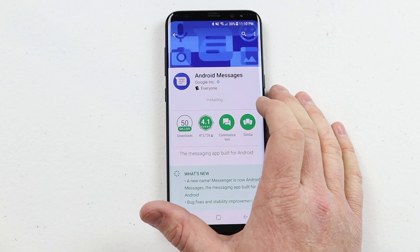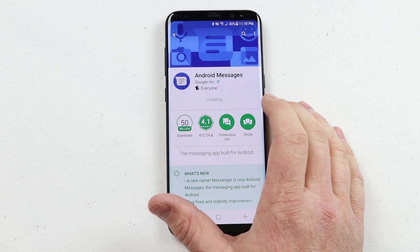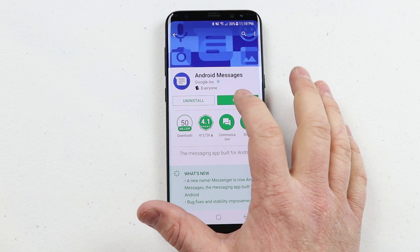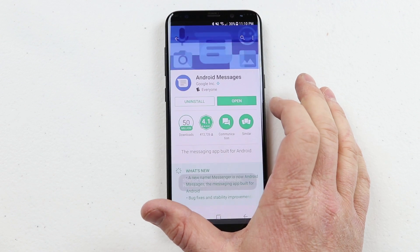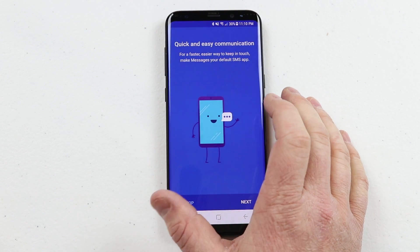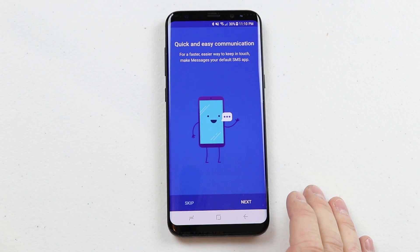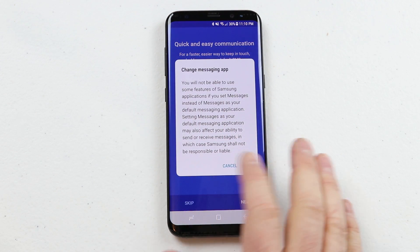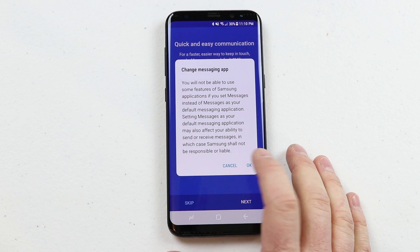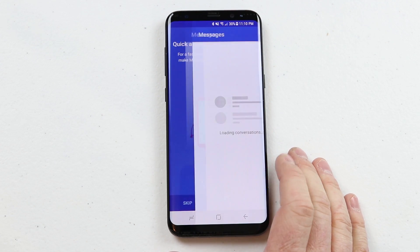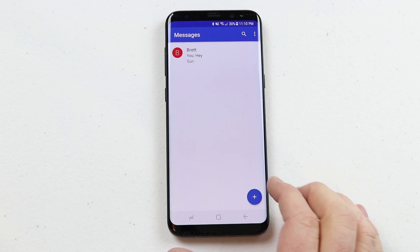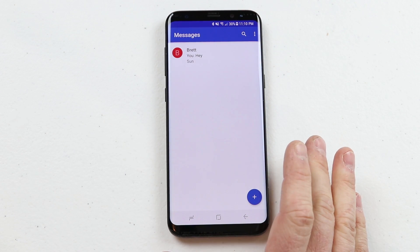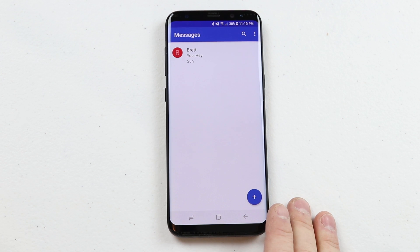Once Android Messages installs, we're going to open it up and set it as our default text messaging application. You can run through the settings here to see all it is doing. So now this is my default messaging application.